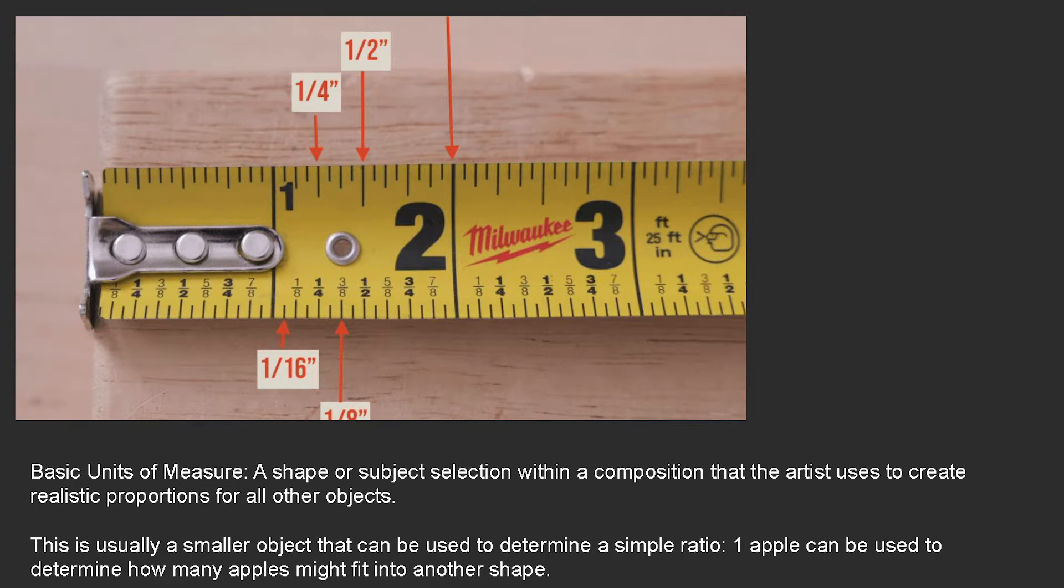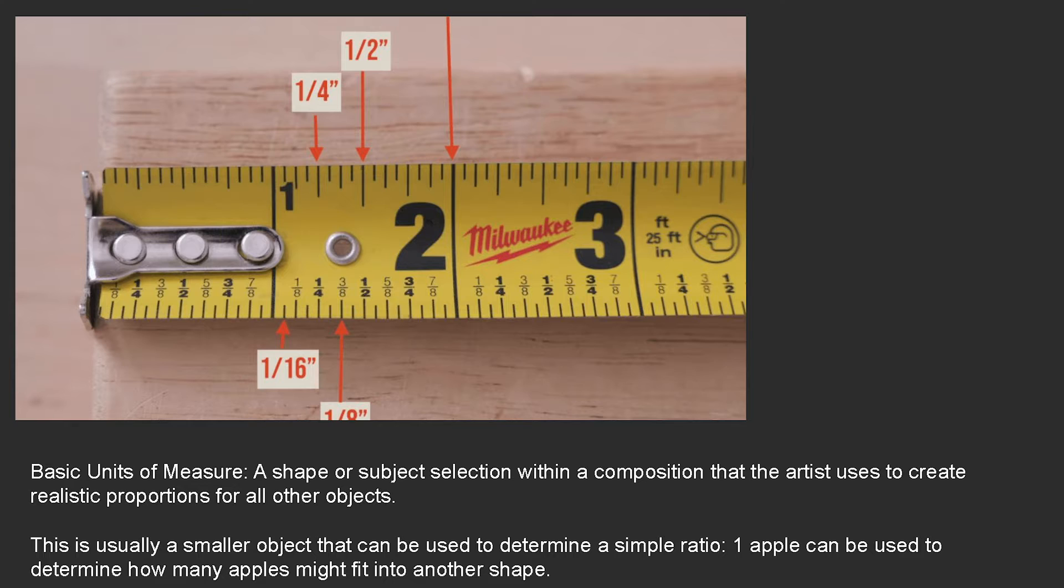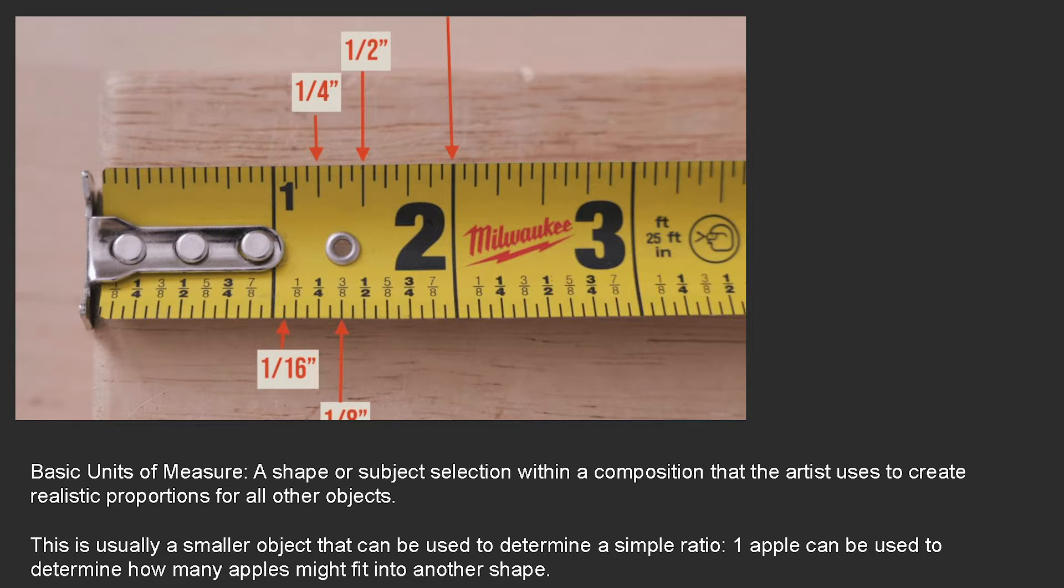I can't look at something and go, well, I'll look at that and go okay, that's about half of that. For me, it's way easier to say two of those fit in there. So generally, you want to choose a basic unit of measure that's going to be some shape, some subject selection in your composition, and you will base that measurement to determine how tall, big, or whatever everything else is in the composition.